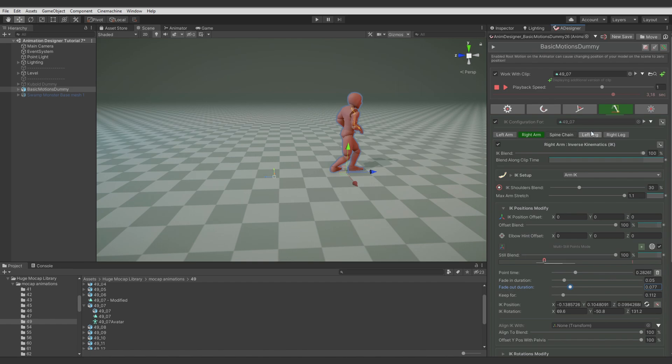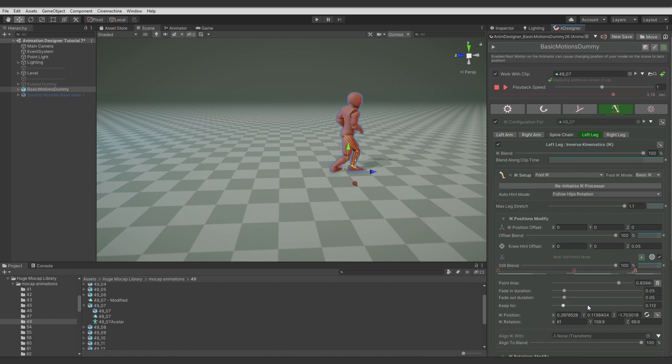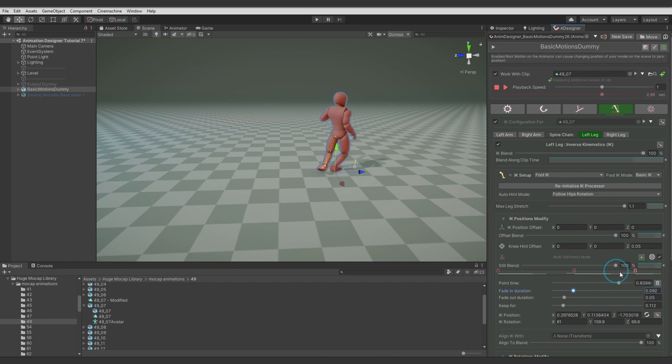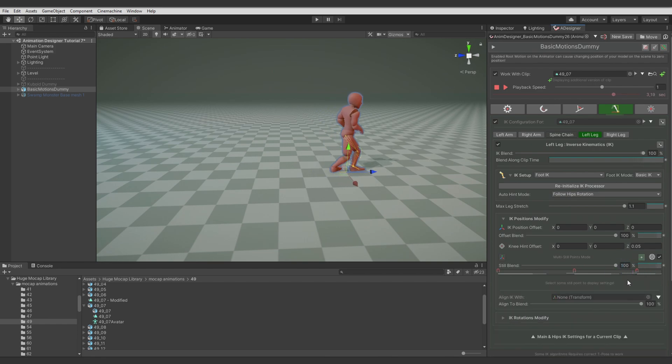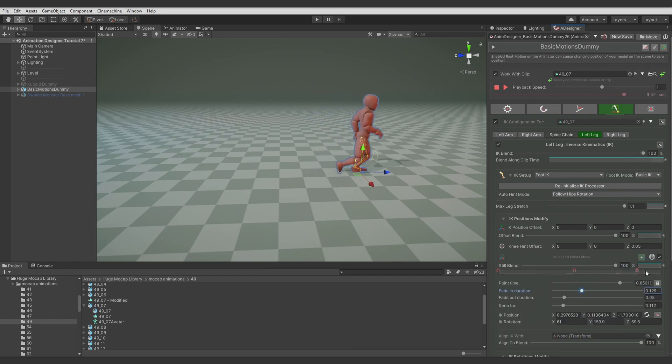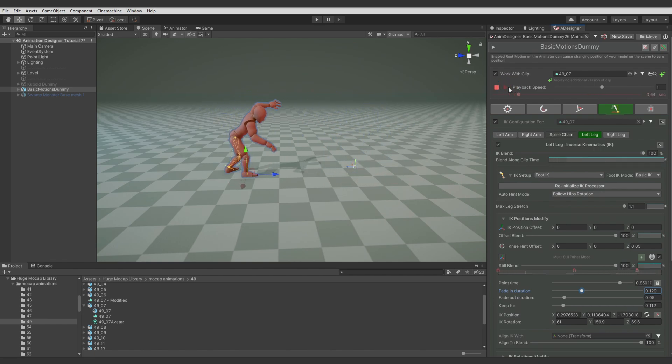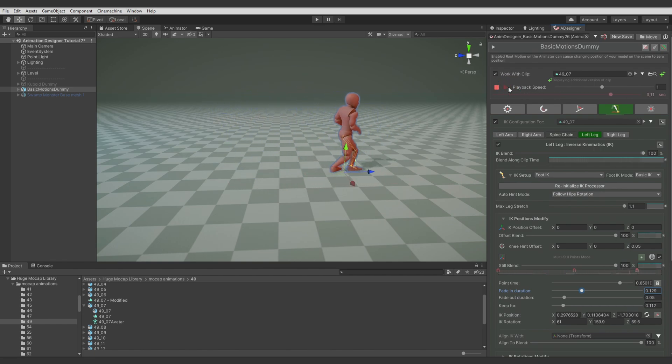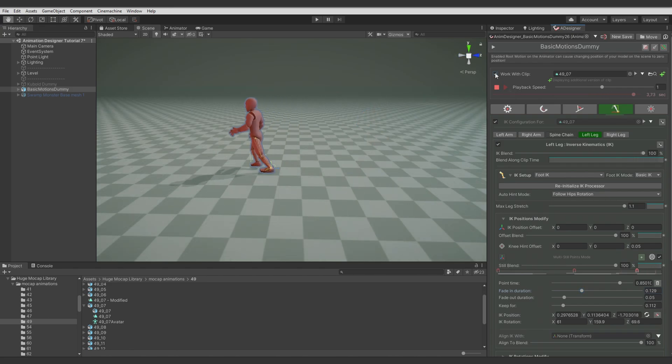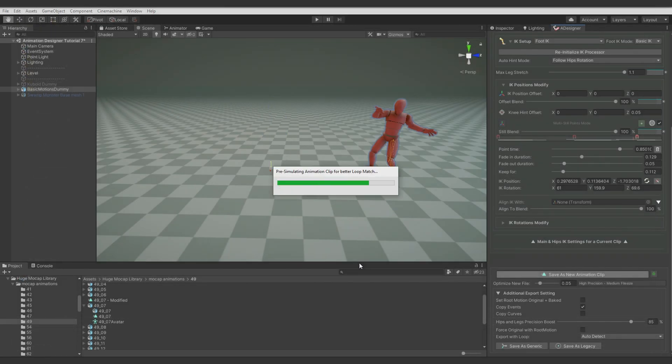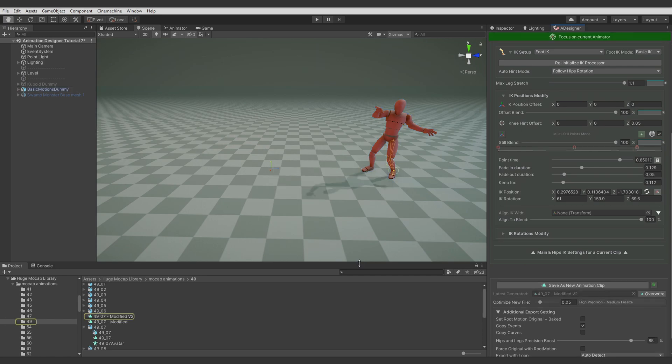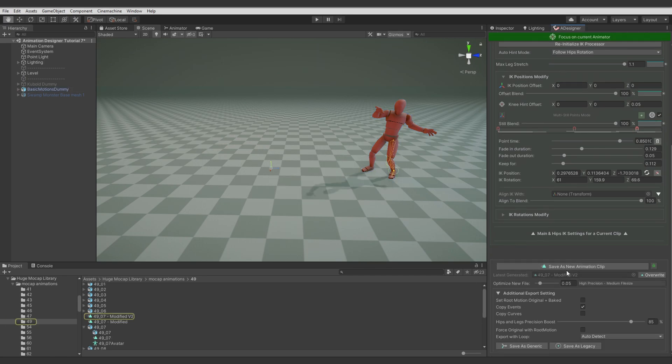But I feel that left leg last point should fade in a bit longer. Because this movement feels too sudden. I will actually move the IK position a bit. Let's preview it again. For now let's export it and check how it looks in a play mode. Let's check the file.